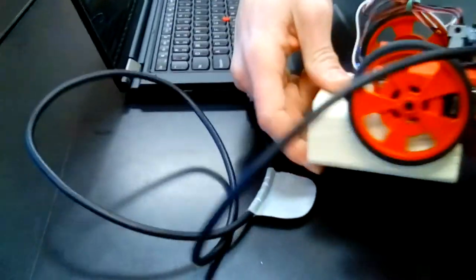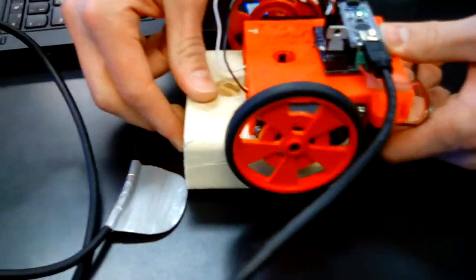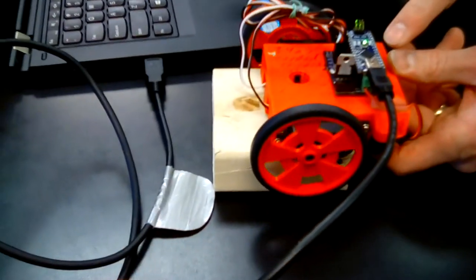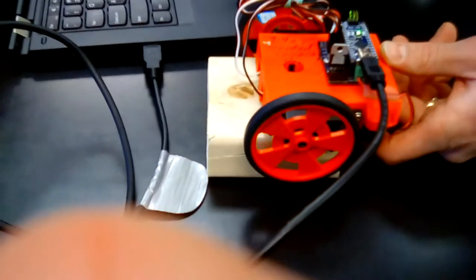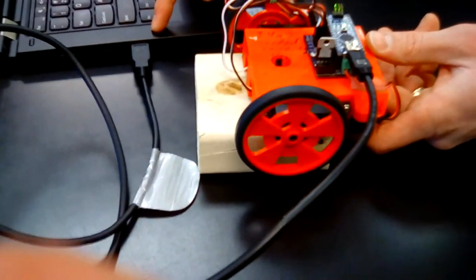You'll notice I have the robot on top of a wooden block here. I have some other stands that you might be using. The reason I have this is because when you first plug in the robot to your computer